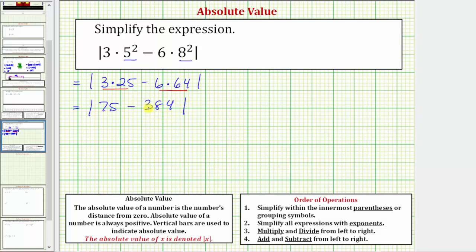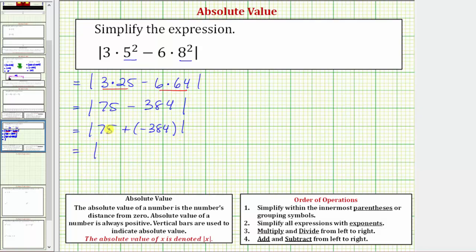Now we need to find this difference. If it's helpful, we can write this as a sum: subtracting three hundred eighty-four is the same as adding negative three hundred eighty-four. So we write this as the absolute value of seventy-five plus negative three hundred eighty-four. The sum is going to be negative because negative three hundred eighty-four is going to outweigh the positive seventy-five.